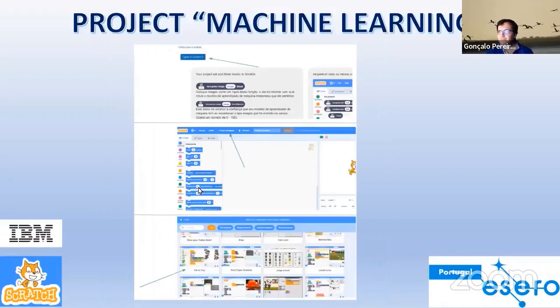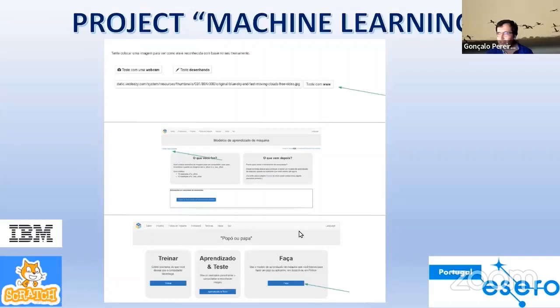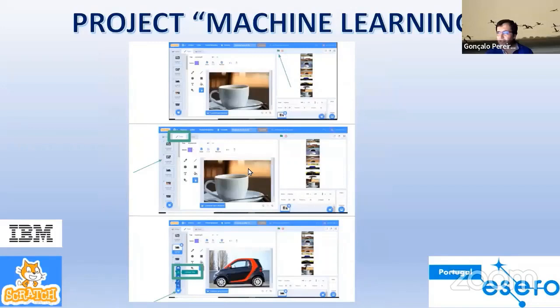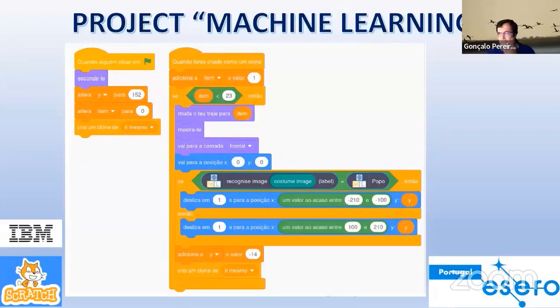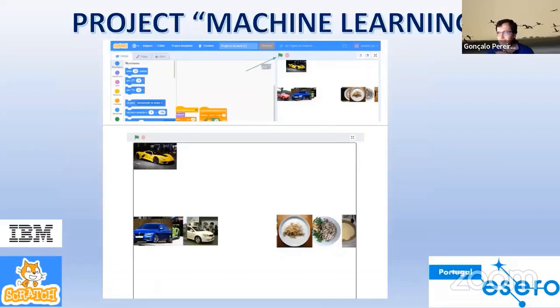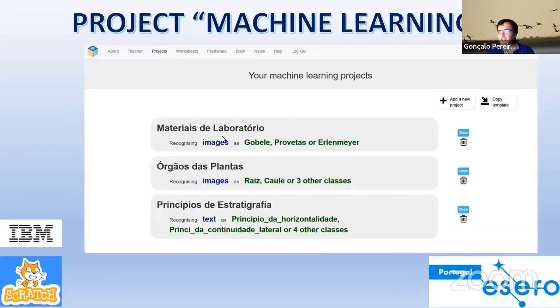Then we go back to Scratch and develop a code to separate the two types of images. This is the code — the separation between cars. Other examples include classifying laboratory material, plant organs, and stratigraphic principles.